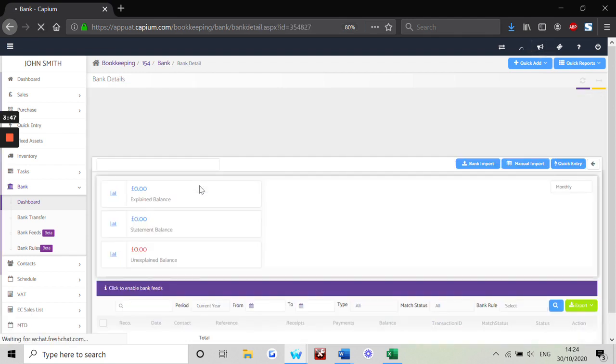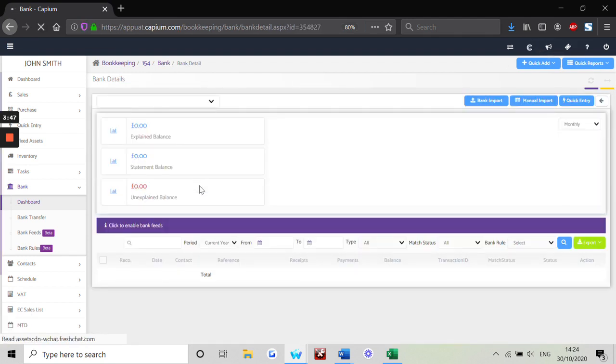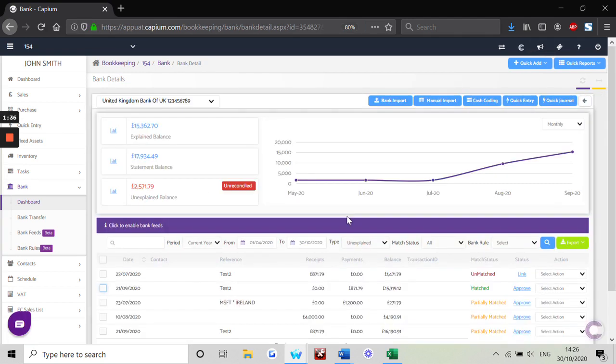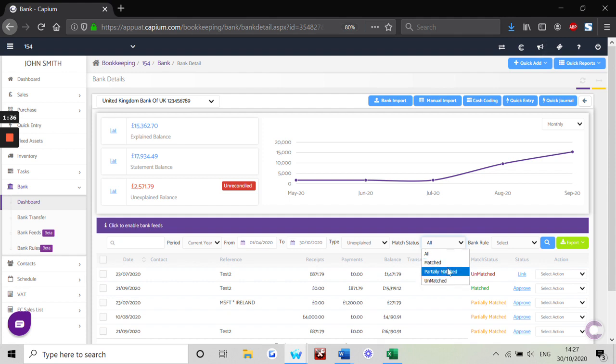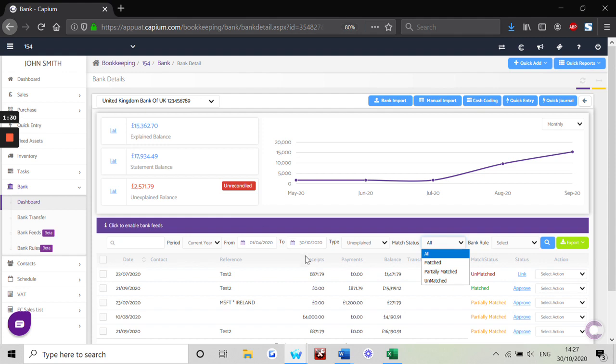What we've done is we've added three main fields. The first being matched transactions, partially matched, and unmatched transactions. Now matched transactions represent any payments, receipts, journals, or quick entry transactions which have the same amounts and are dated on the same date as what we have in the bank transaction section.